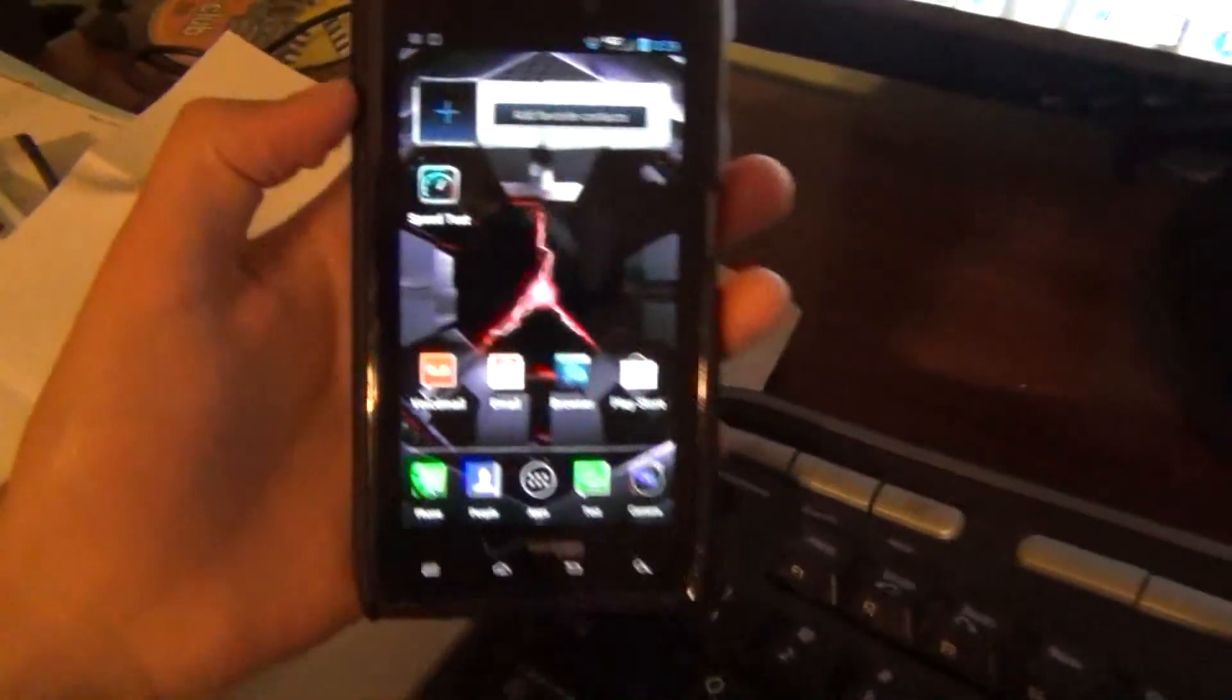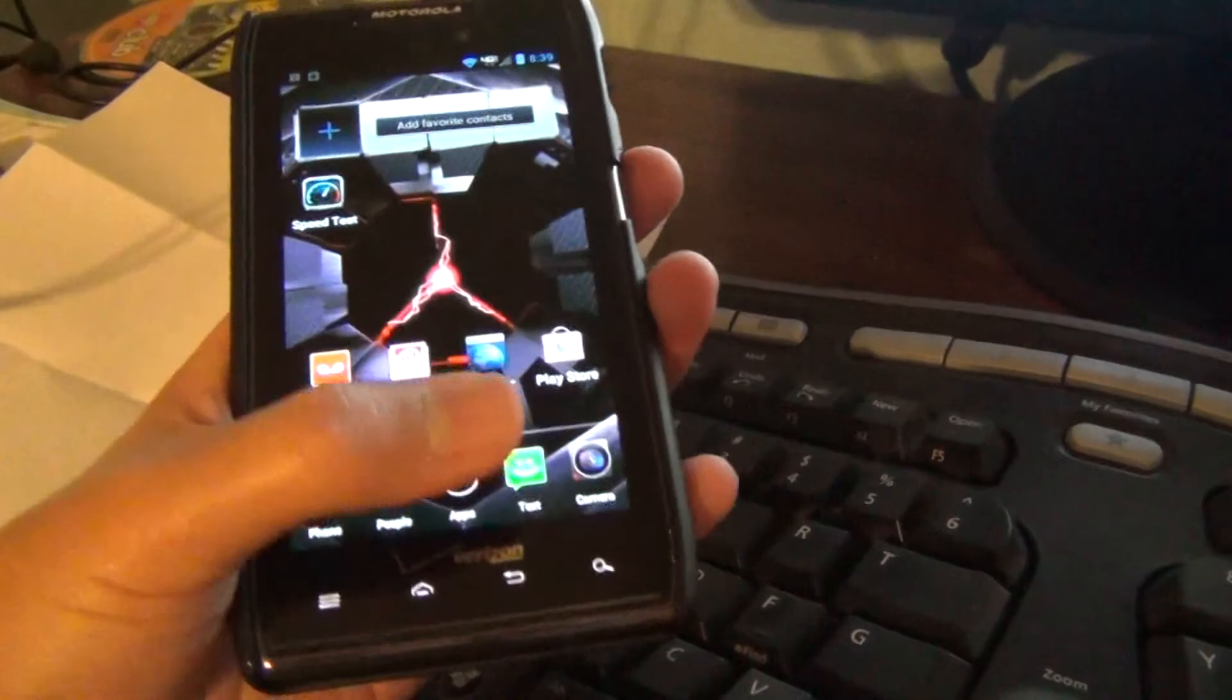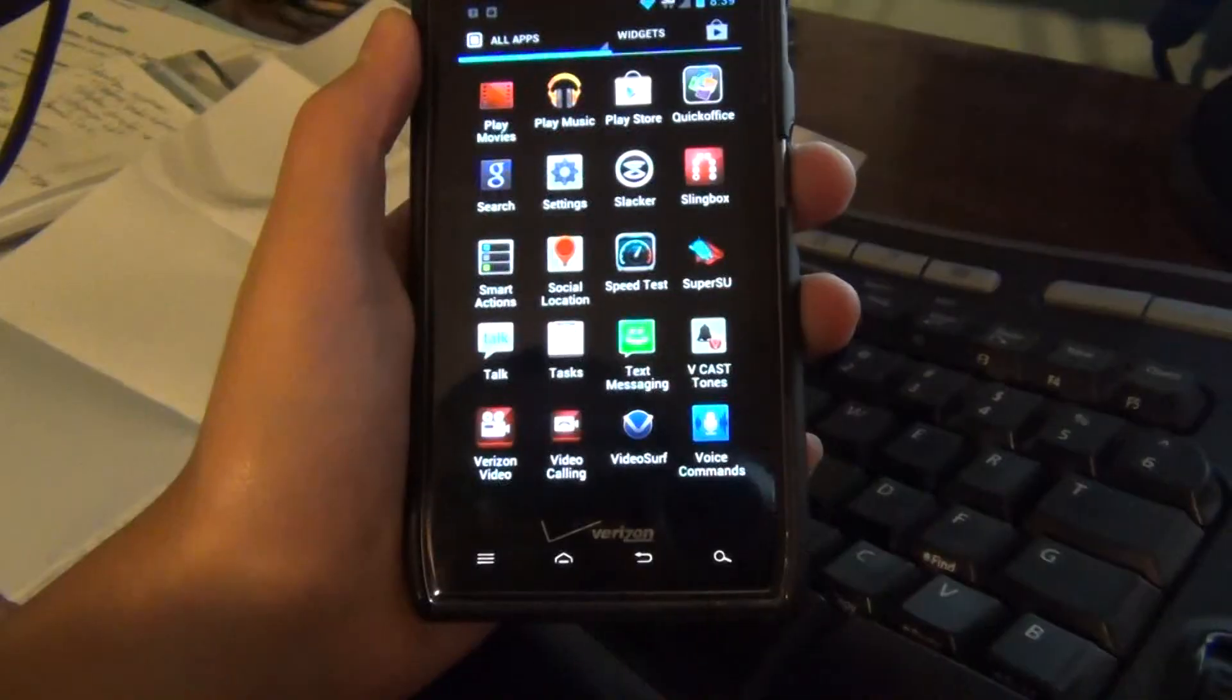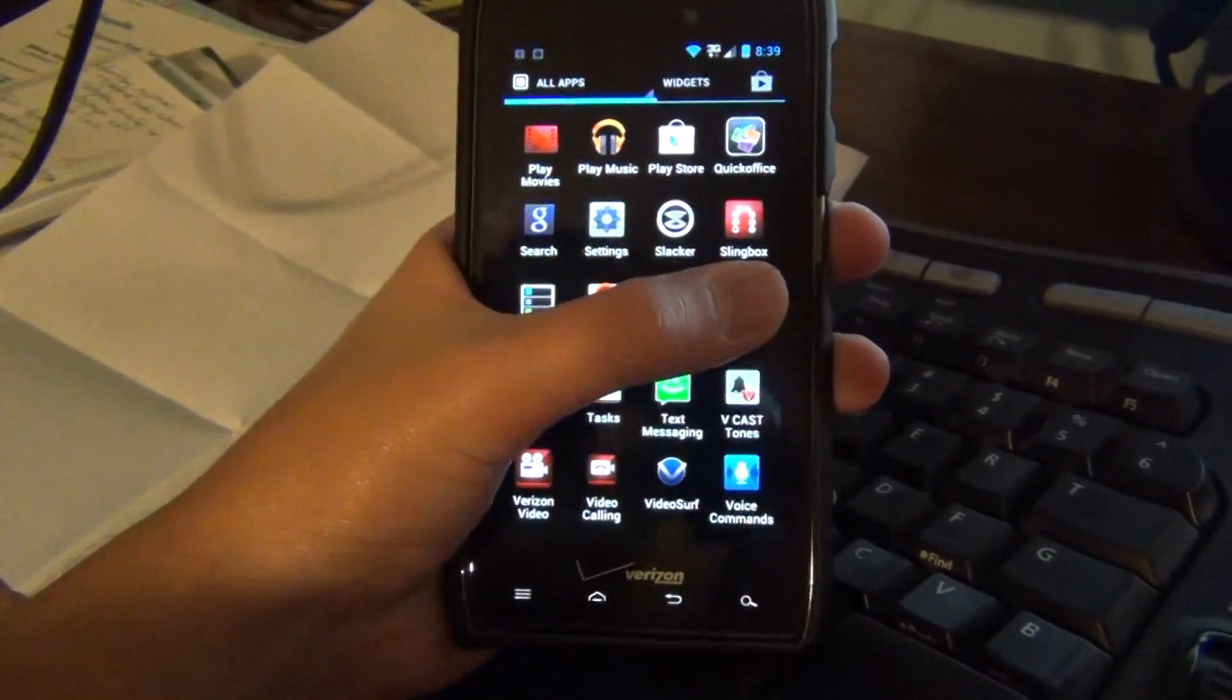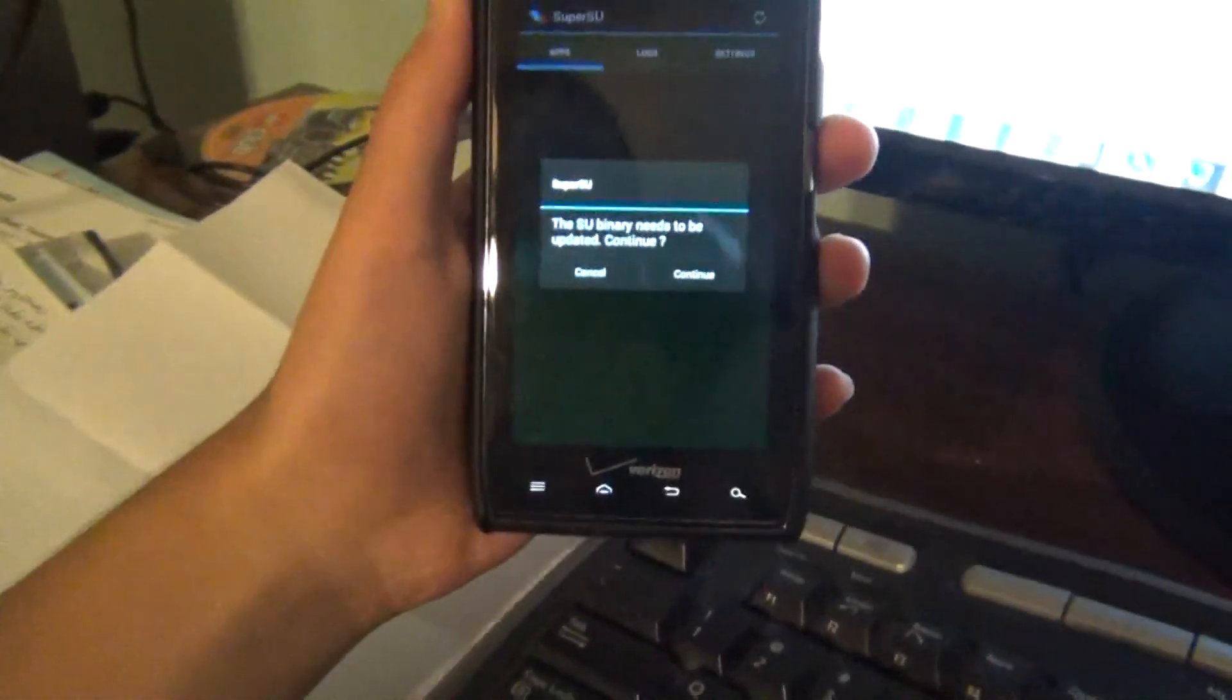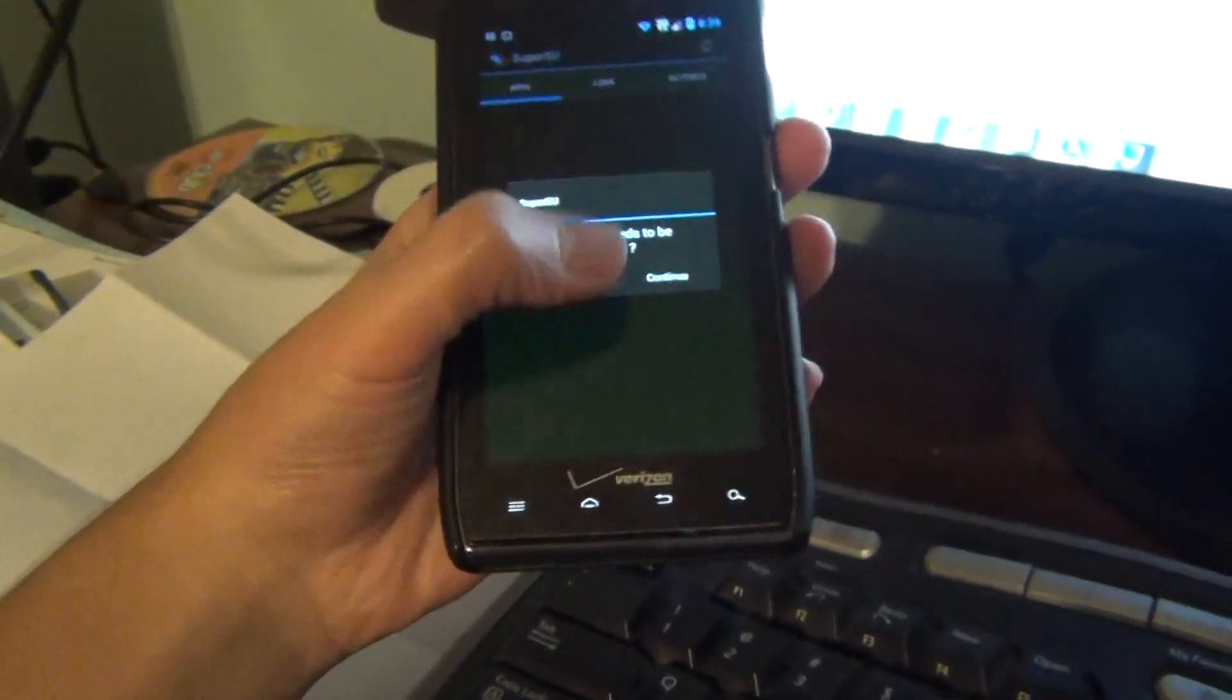Now let's look at the device, see if we have the super user app. Tap on it, super user.